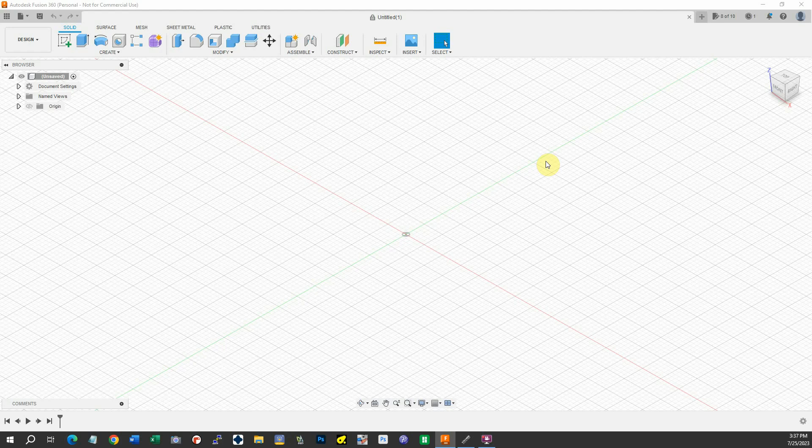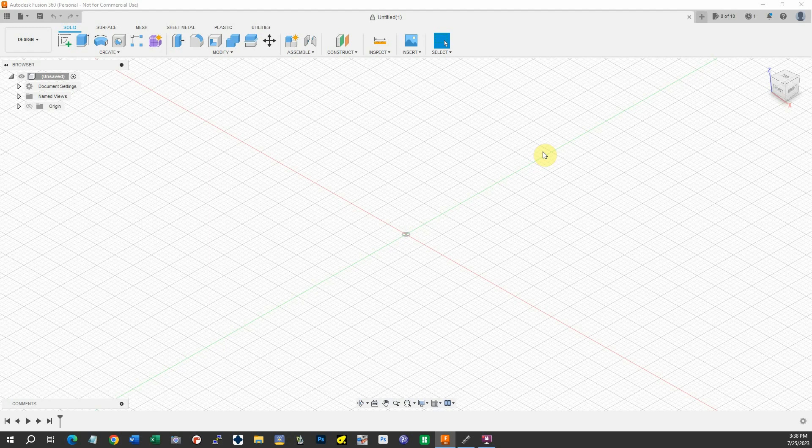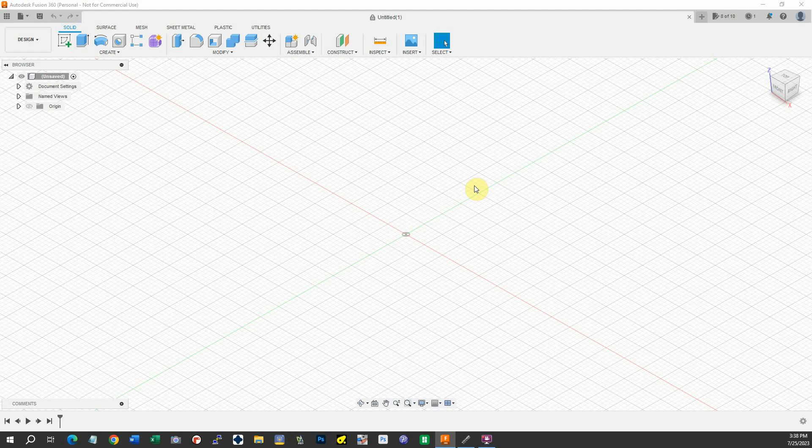It's possible to use Fusion 360 to make a DXF file without actually having to make a body. The reason this is important is if we're doing plasma cutting and we want to make just single line cuts, they will not appear in a body when we do Fusion 360, but there's a way around it. Let me show you how we're going to do it.